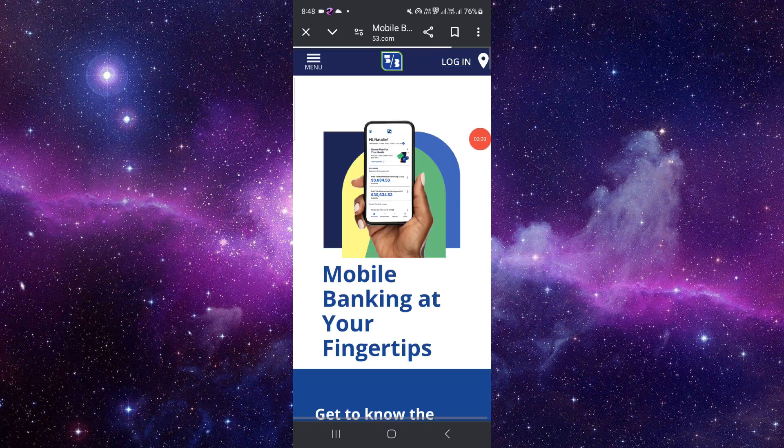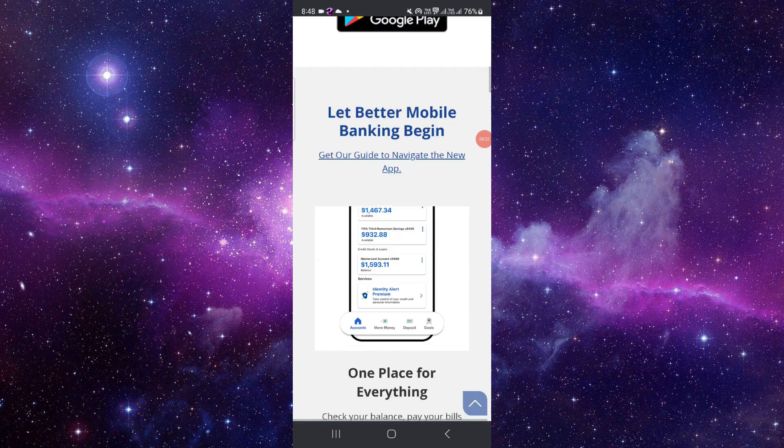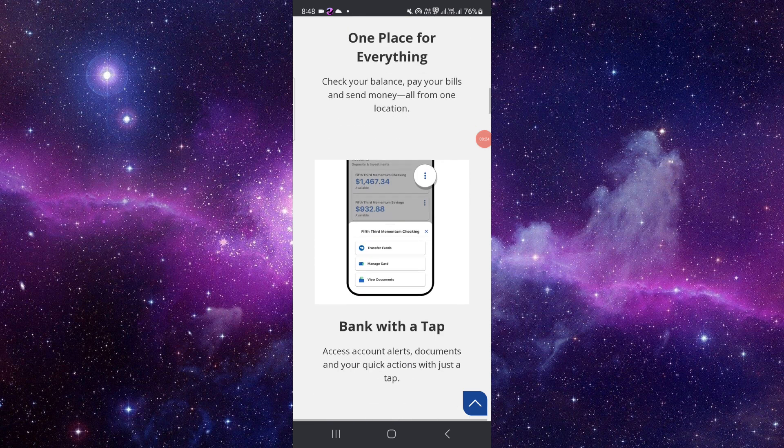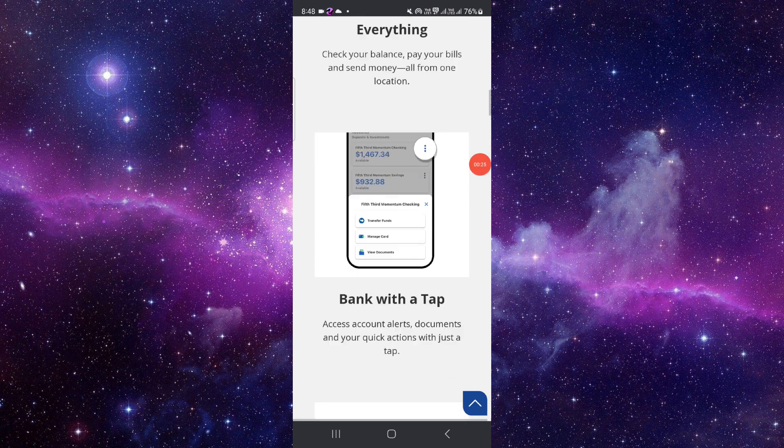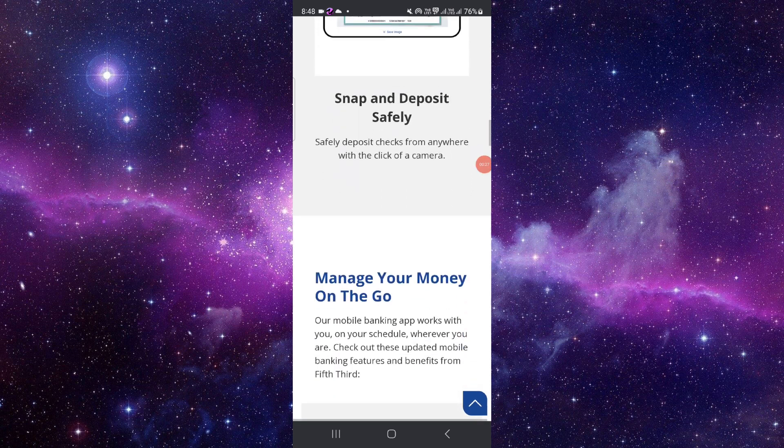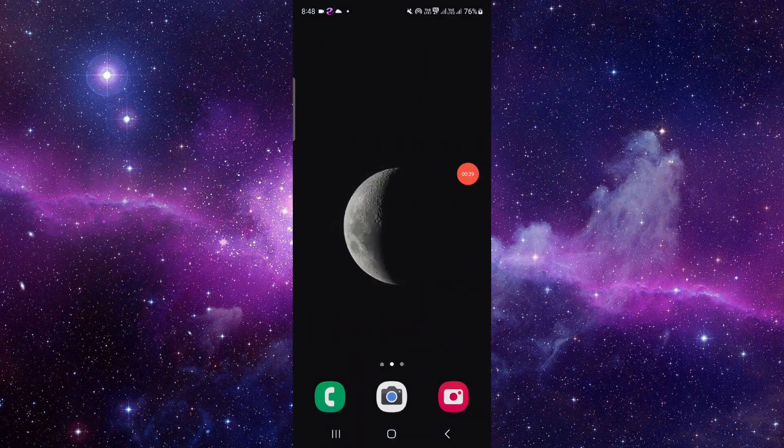From here, you have to log in, and after that you can withdraw the large amount of money. So this is how to withdraw a large amount of money from Fifth Third Bank.